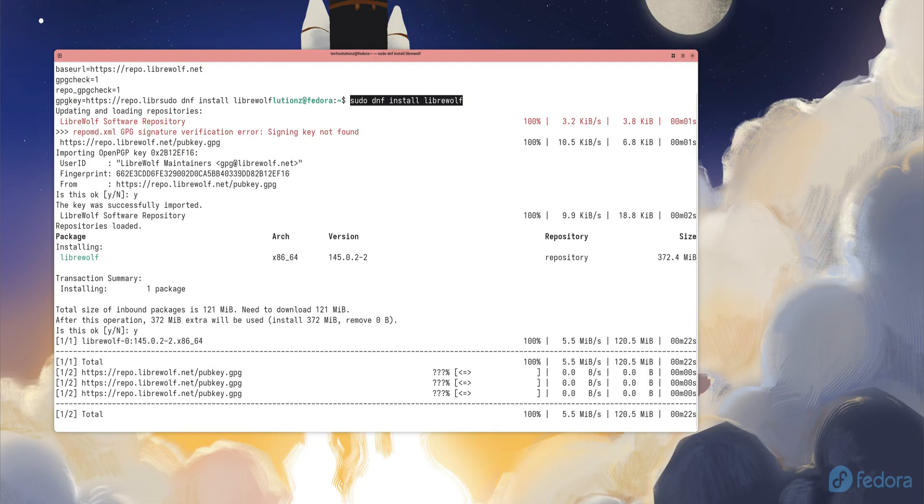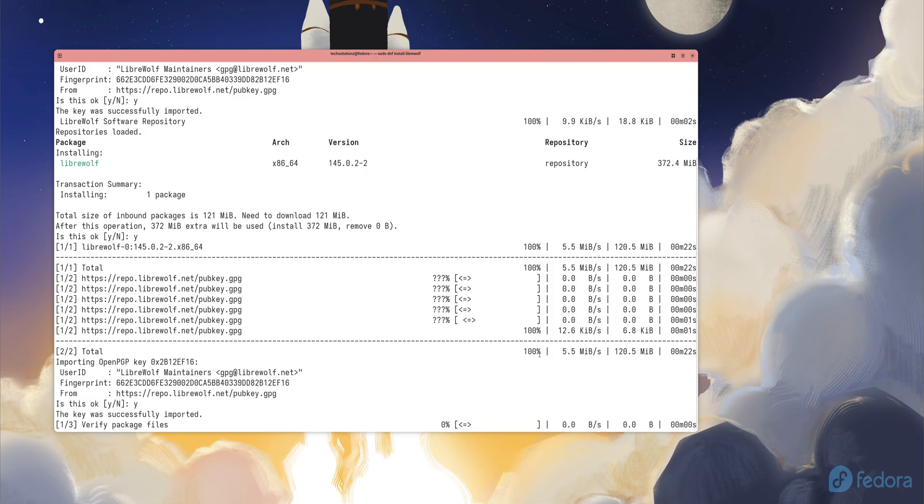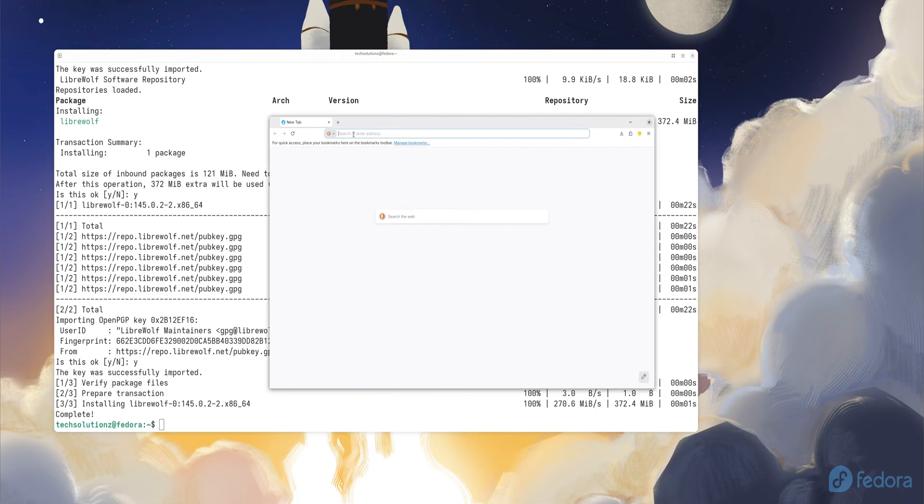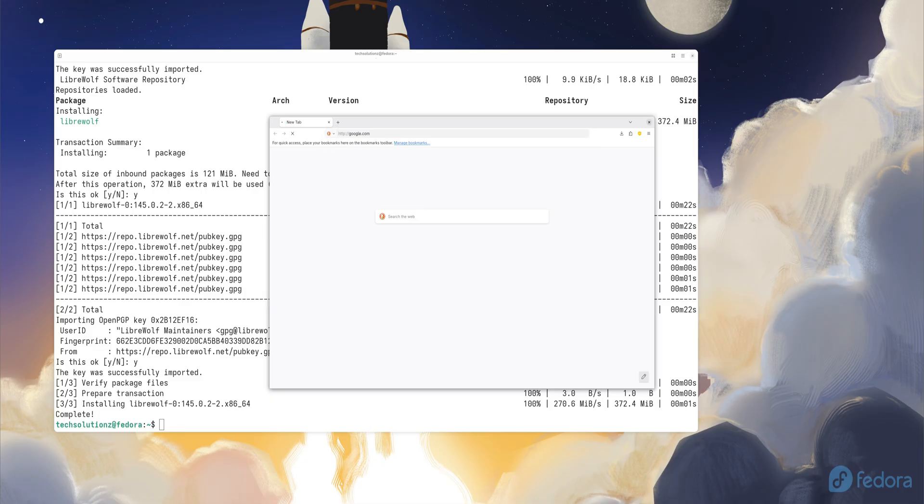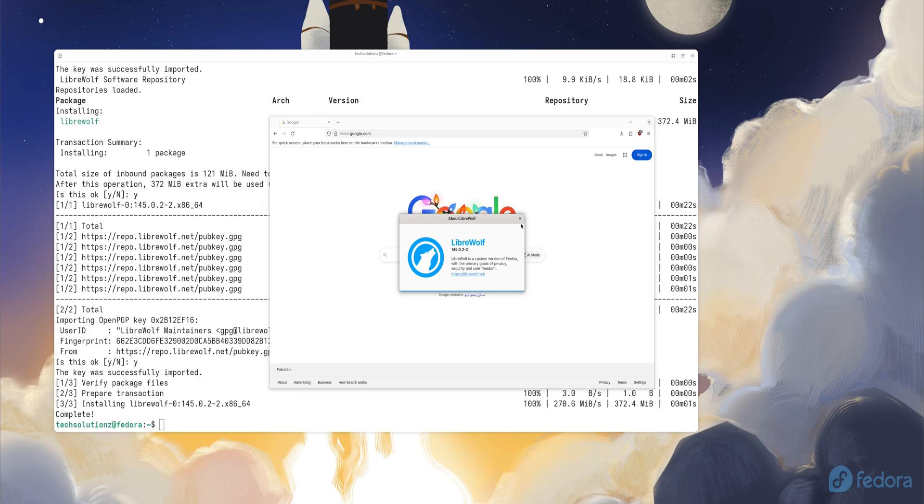To install it, simply enter the commands shown on screen. Once installed, launch the browser and sign in if you want your synced bookmarks or passwords. Pair it with the privacy-friendly ad blocker and the internet becomes smoother and a lot cleaner.